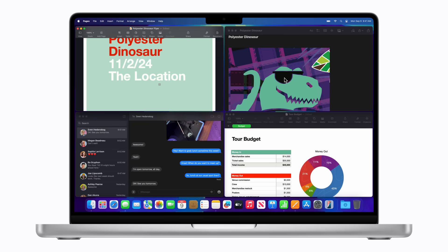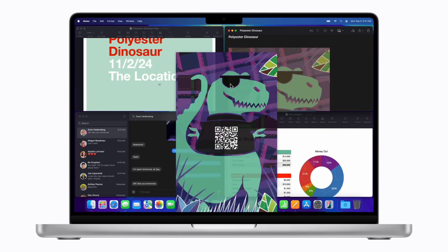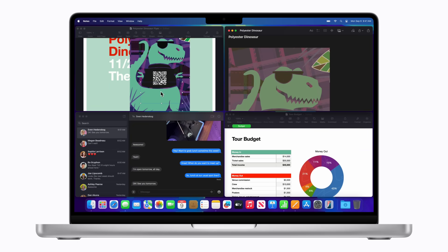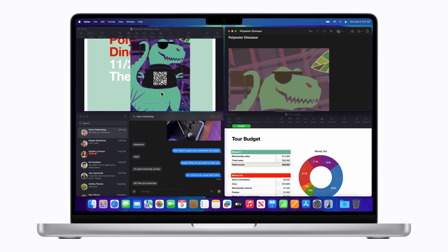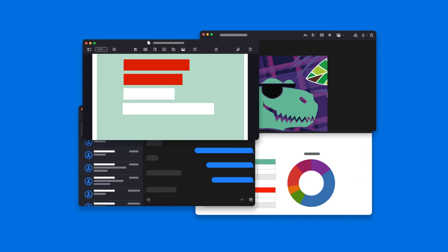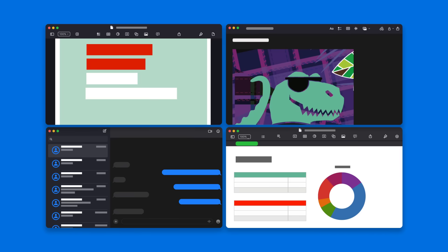And that's how you use Window Tiling to keep your desktop organized. Easily organize your desktop.